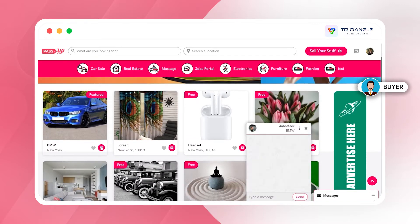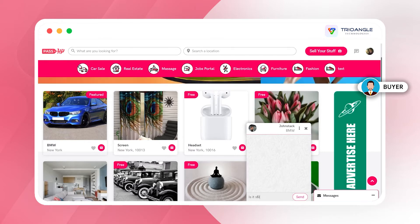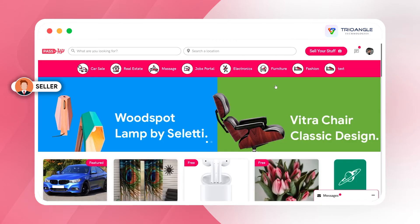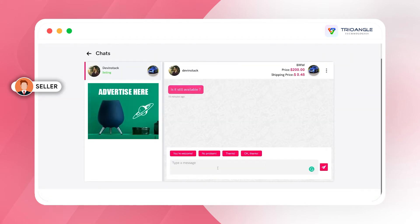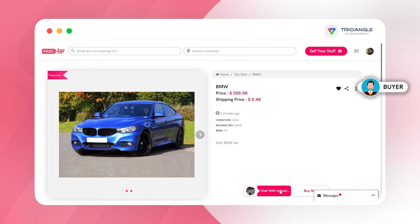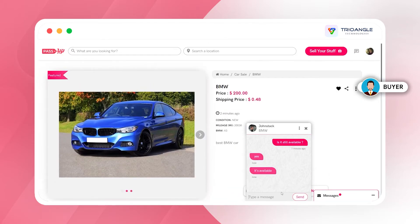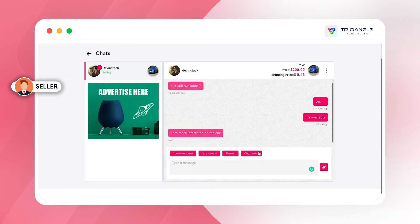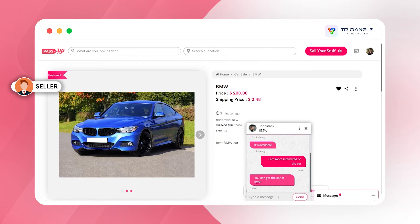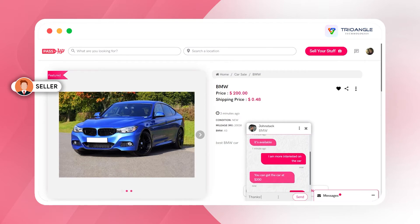On the home page, the listing is featured and I can chat with the seller regarding the product. I'm entering 'Is it still available?' We have a pop-up chat option in our script, so in the same screen itself we can chat with more than two or three sellers at the same time.